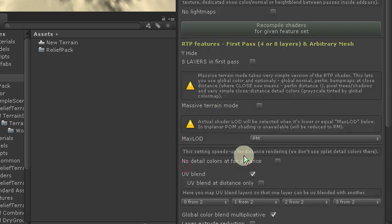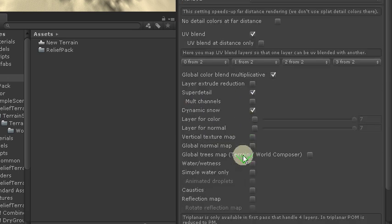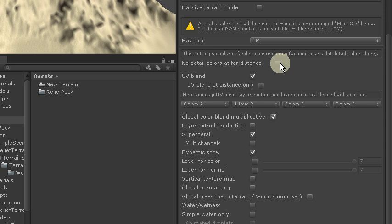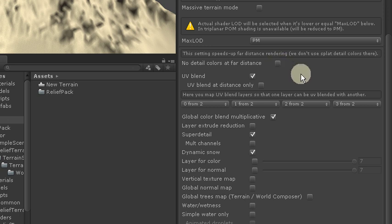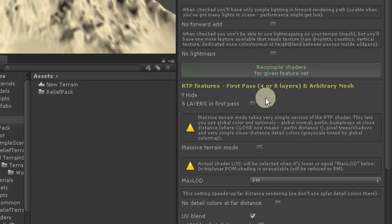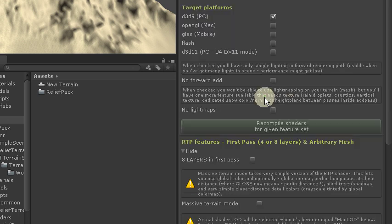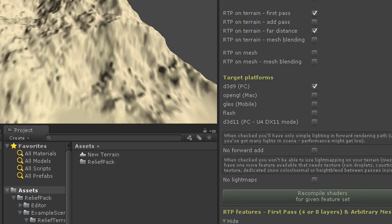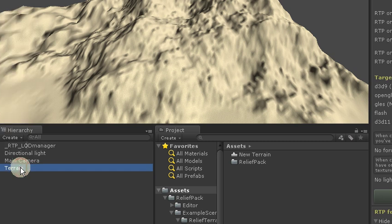Let's look at RTP first pass features. It's important that this option is unchecked. And this also. At first we want to use global color map. Now I'm recompiling shaders. It will take a moment but you won't see it as I've made it before. And now we are actually ready to play with RTP.